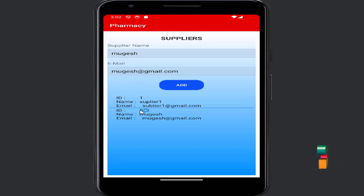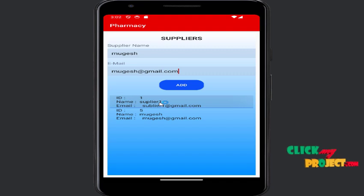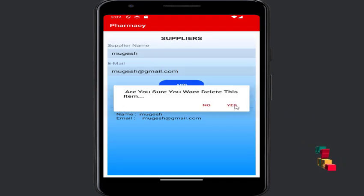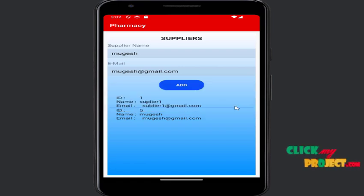If you don't need a supplier, you can delete it. For example, I'll delete the first one. A confirmation prompt appears: 'Are you sure you want to delete this item?' Press Yes.